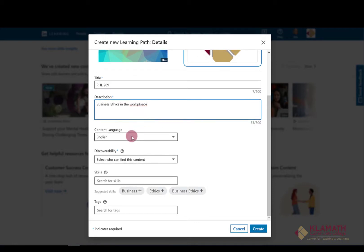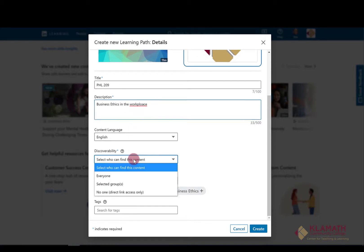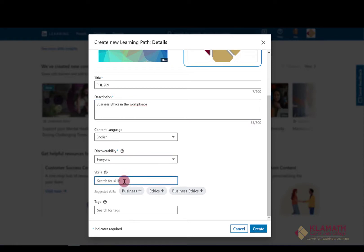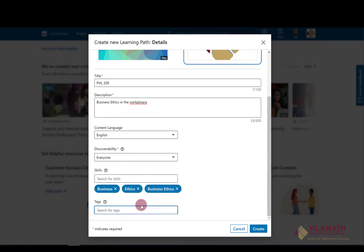Add a description of the learning path you are creating. Choose your content language and who can find this learning path. You can search for skills and add them. Add tags to make it easier to find your content. Click on Create.